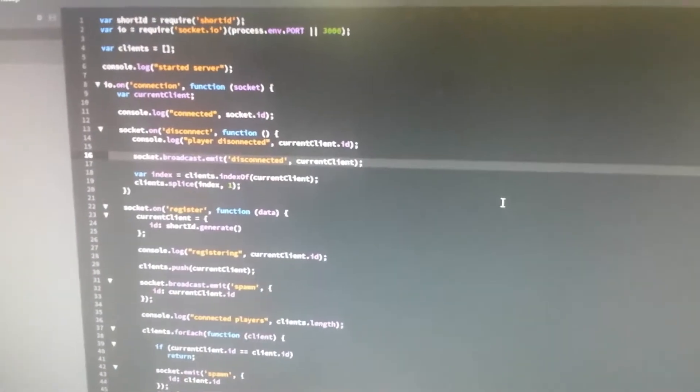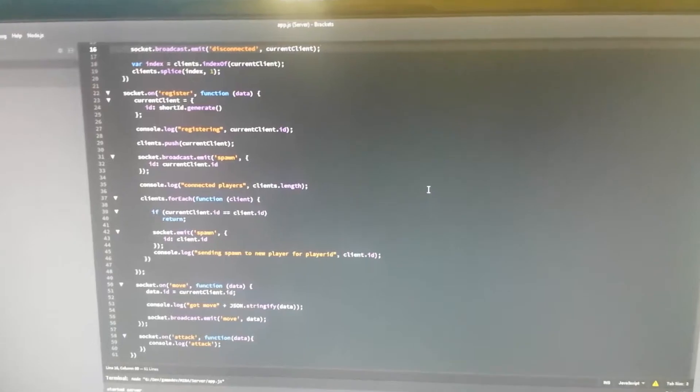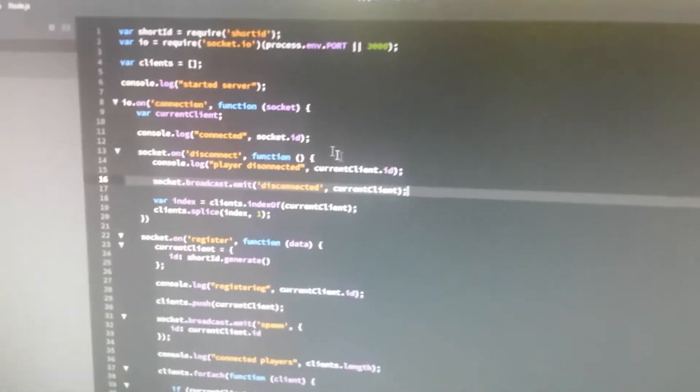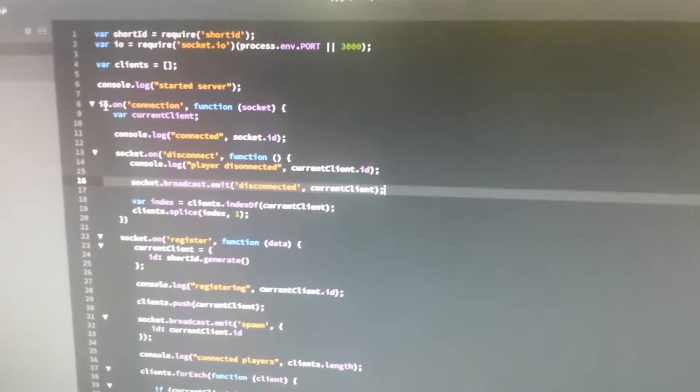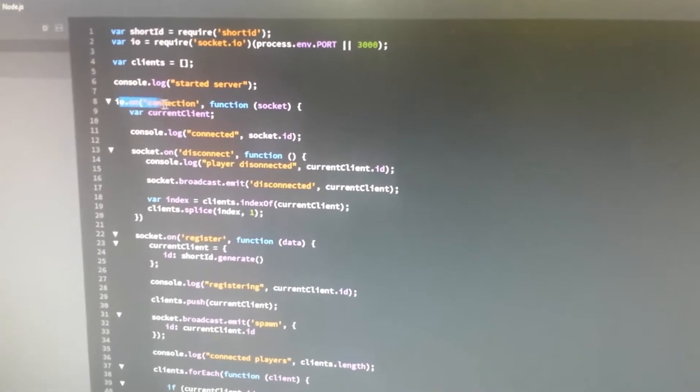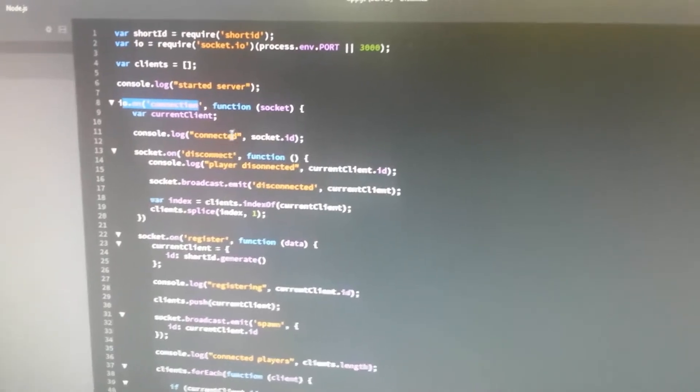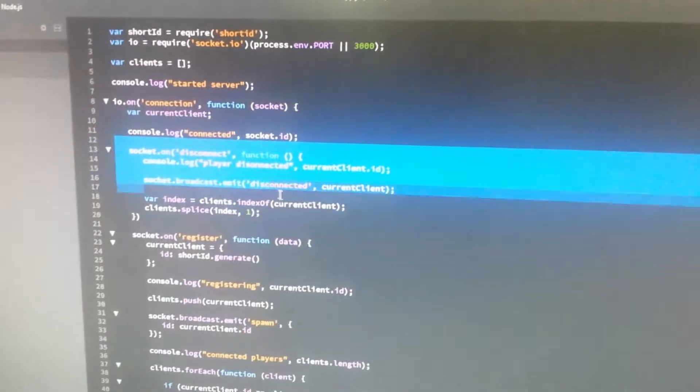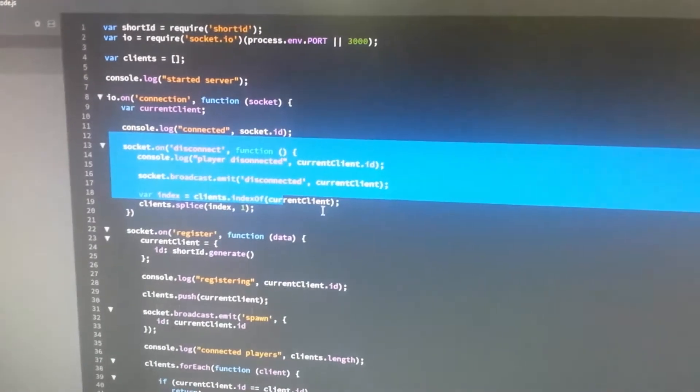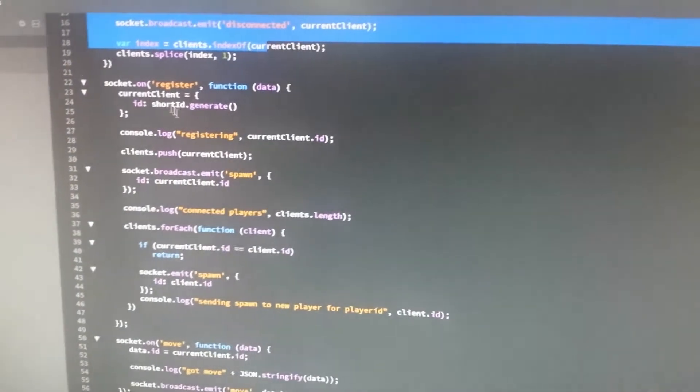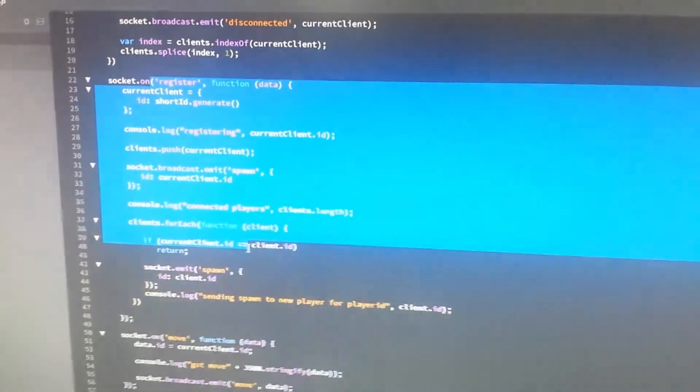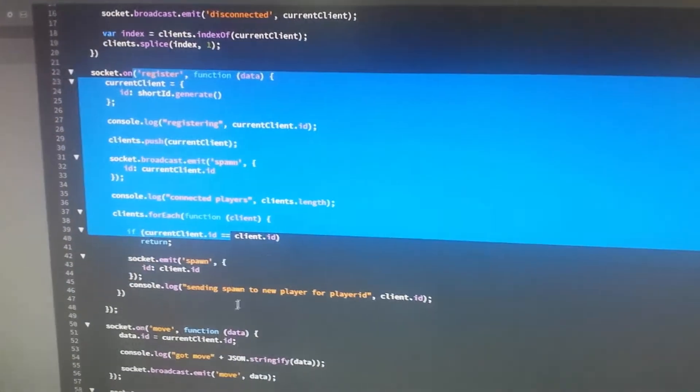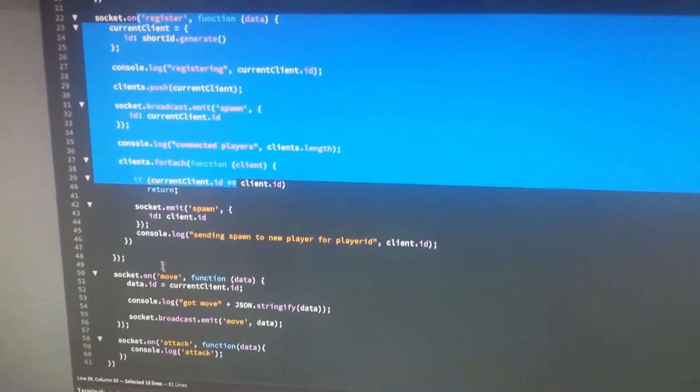I mean, the entire server is on a single page here. You can see I've got the Socket.io on connection, and then we're handling disconnect, player registration, and finally a move.